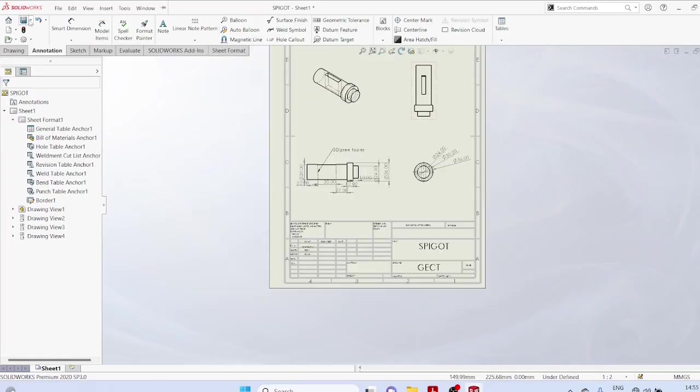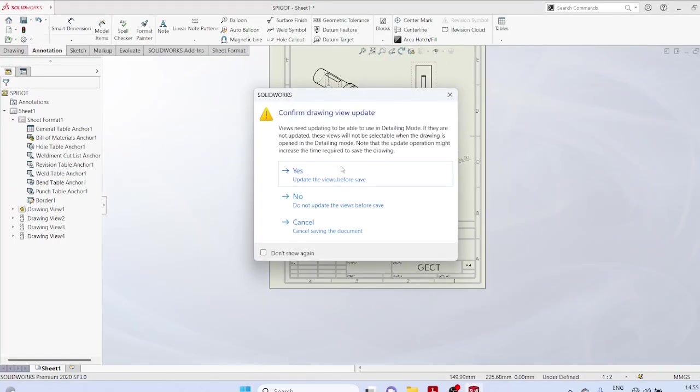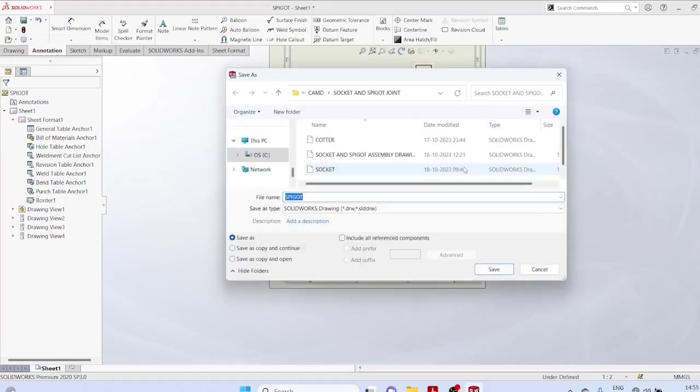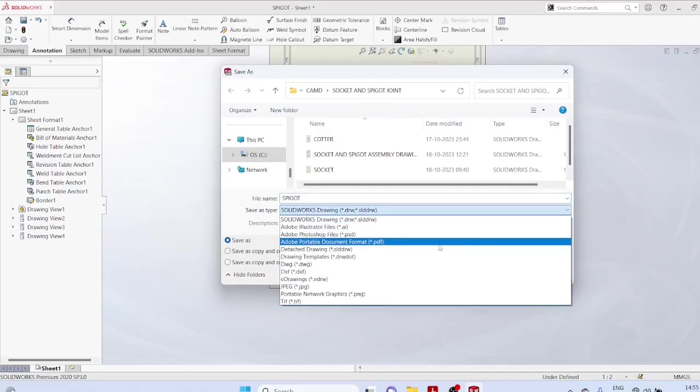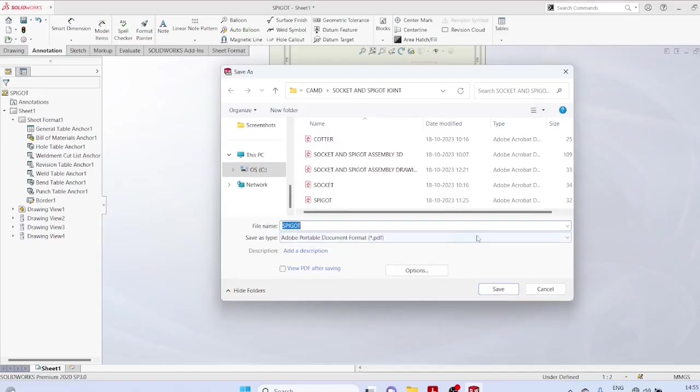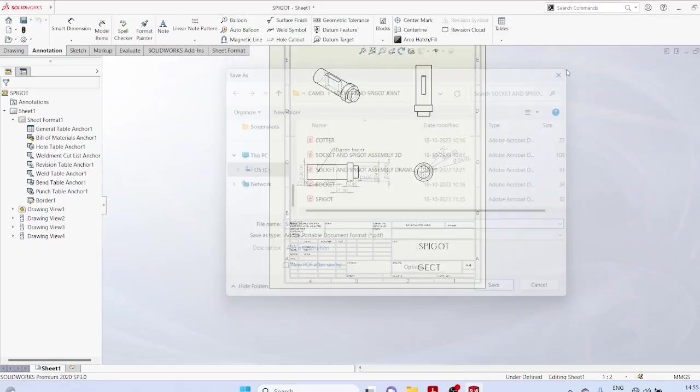Just skip clicking that icon. You can save it as PDF format. Thank you for watching the video.